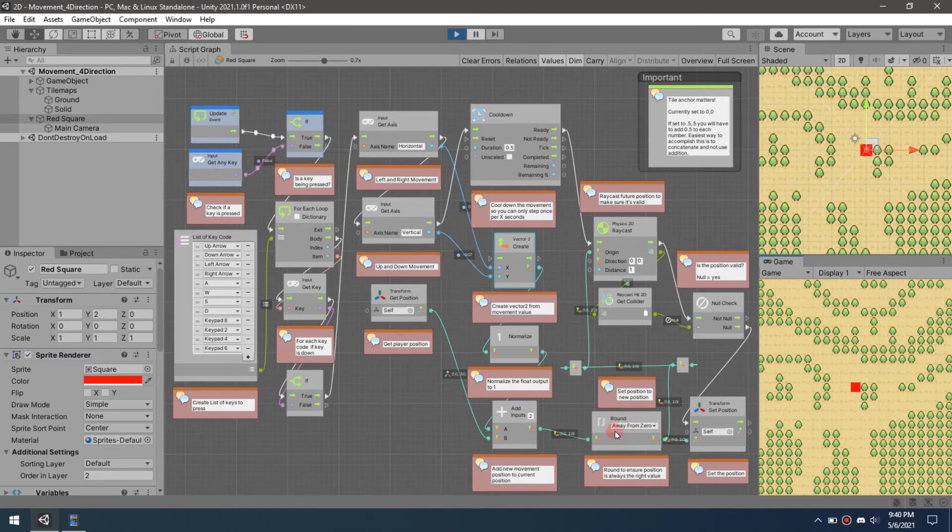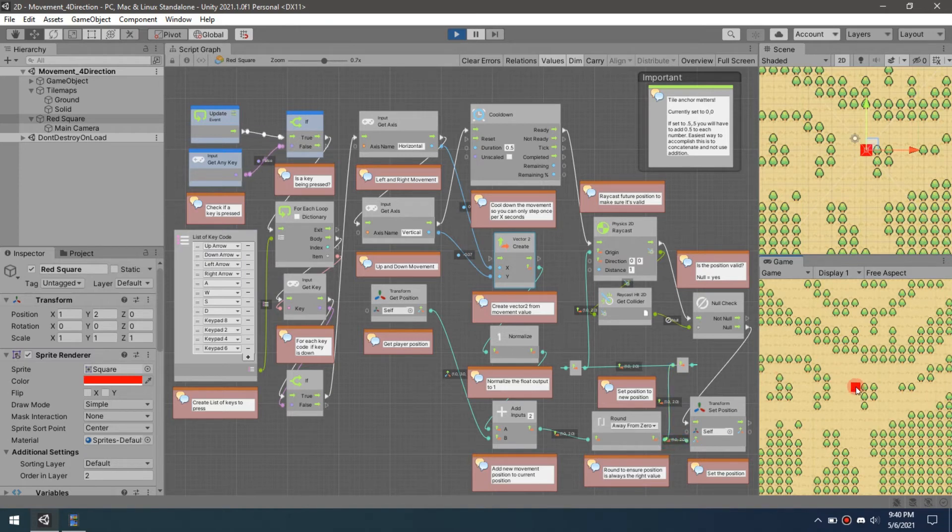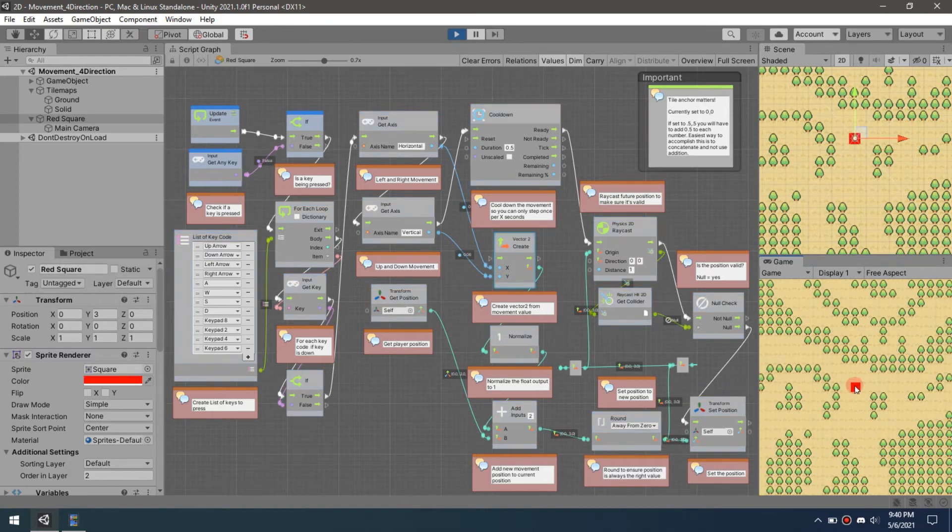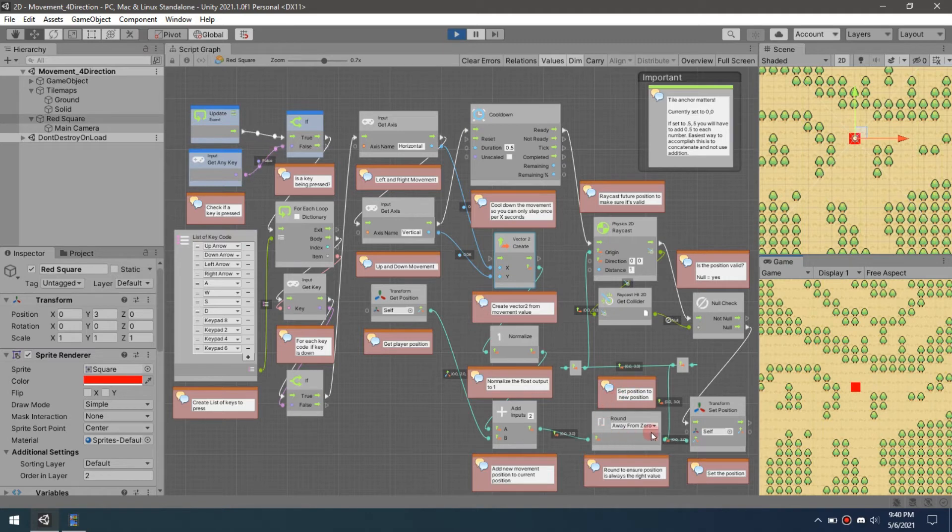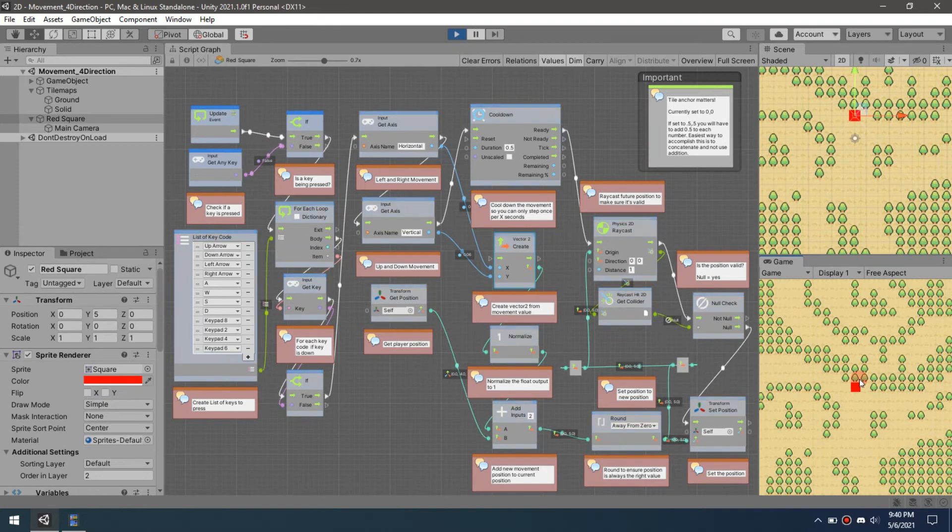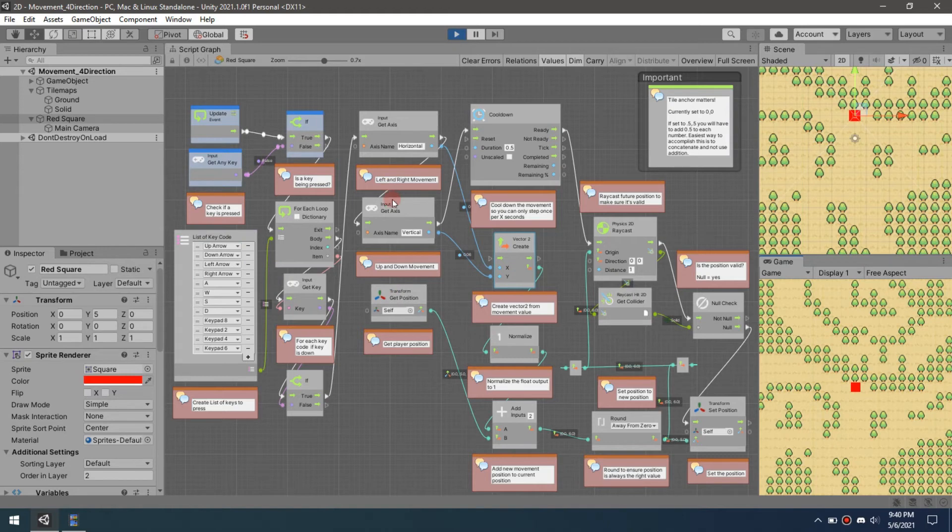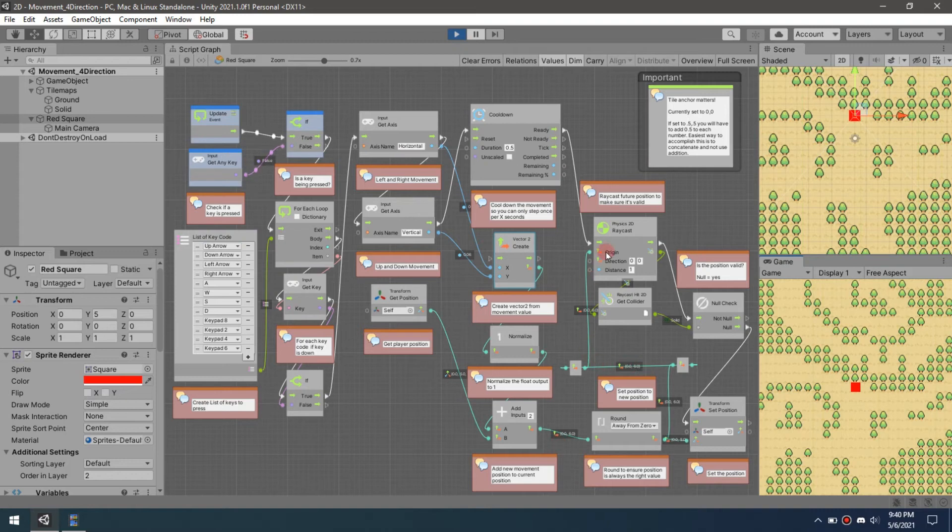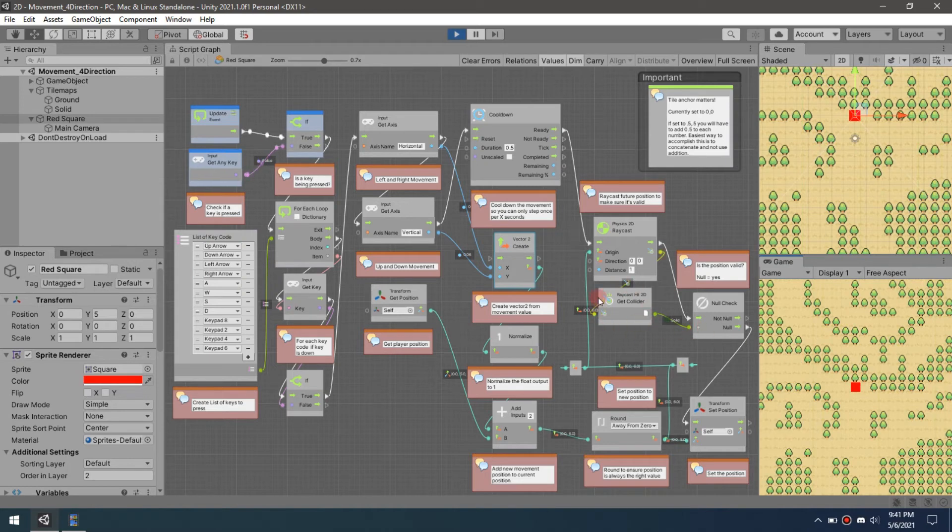Then we're going to add that value to our position. Whatever this value is—and you have to remember these are negative and positive—whatever that value is, it's going to add it. Next, we're going to round this value to make sure that it's always in the correct spot. We don't want it to slip off the center coordinate of where we are. It's very important that in a movement type situation you're not slipping off because you'll end up drifting if you're not careful. Now that we have that value, we take it up and come back here to our raycast.